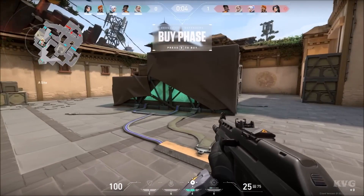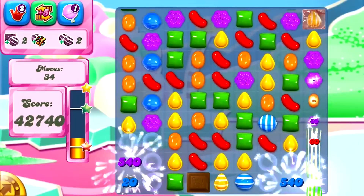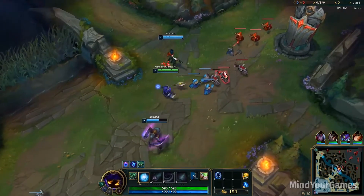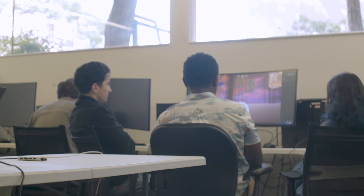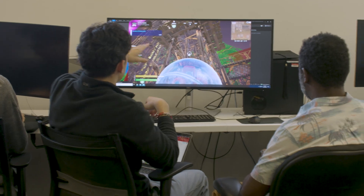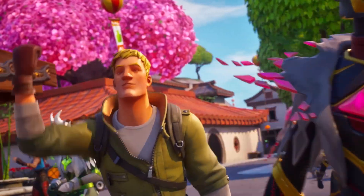We teach a class called Games as a Service and Live Ops. What we do is we actually launch a game that will be playable for consumers. This will be a commercial level game and it will be what we call games as a service, which means the games will constantly run. It's different than normal games that we teach here at USC, in that we're usually teaching games that have a definite beginning and an end.